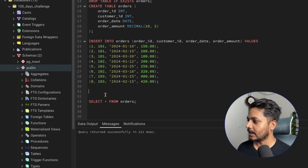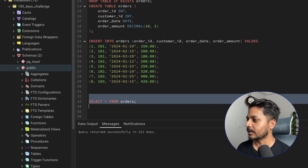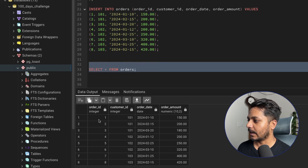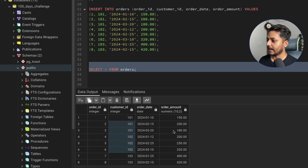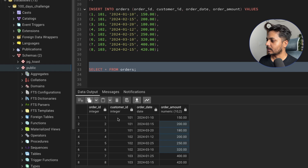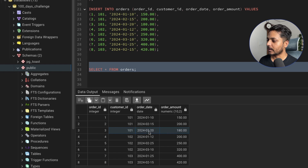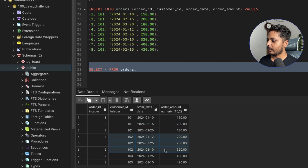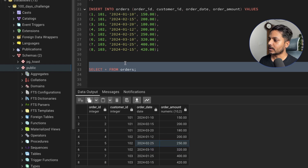The table has already been created and data inserted — you can get the script from the video description. Looking at the data: for customer ID 101, the latest order amount is $180 and the second latest is $200. For another customer, the latest is $320 and the second latest is $250.